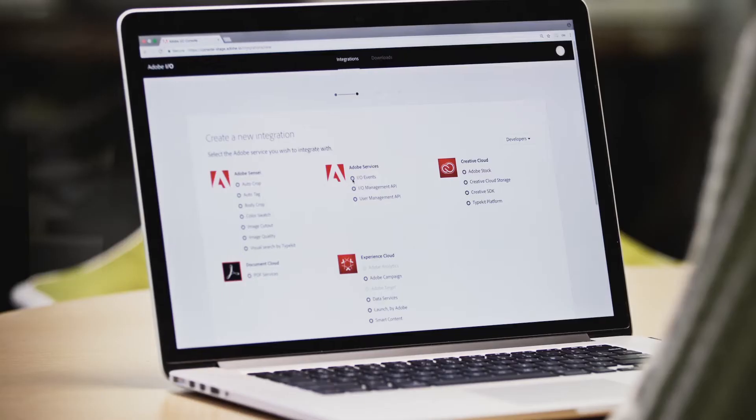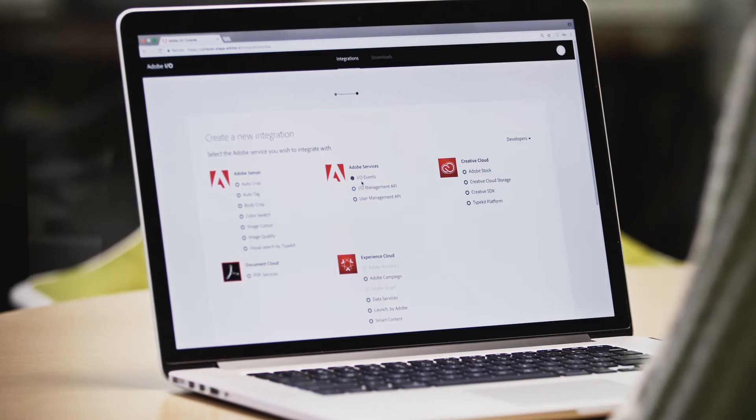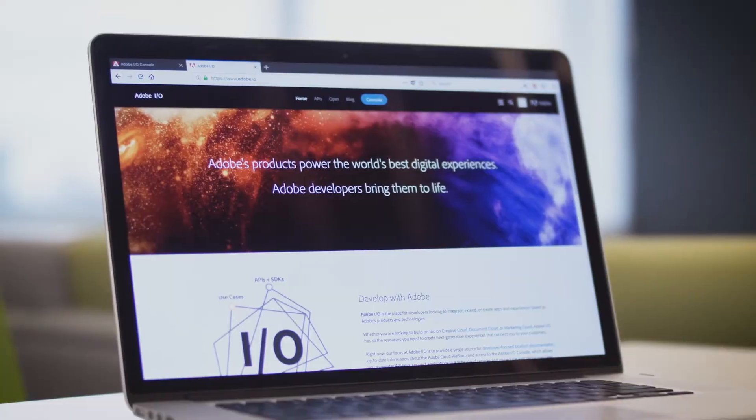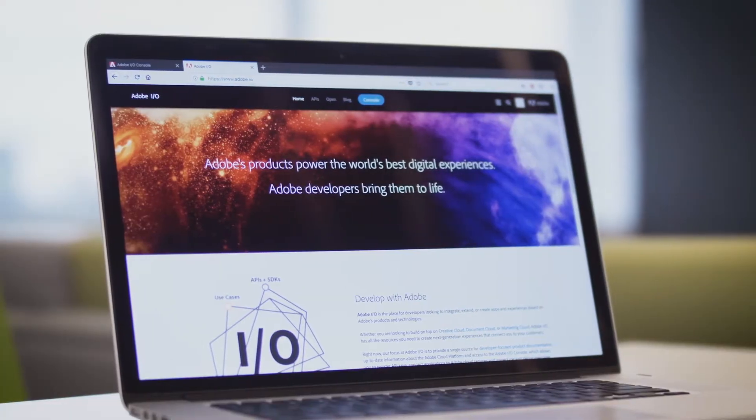Adobe I.O. is Adobe's developer platform. If you're a developer trying to integrate with Adobe, building on top of our platform, Adobe.io should be your first stop. This is where we have our APIs, access to I.O. events and runtime, as well as documentation.